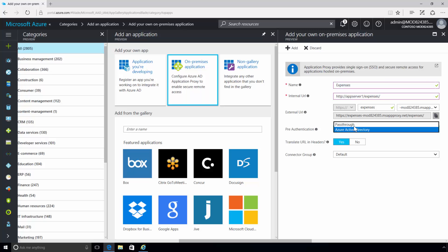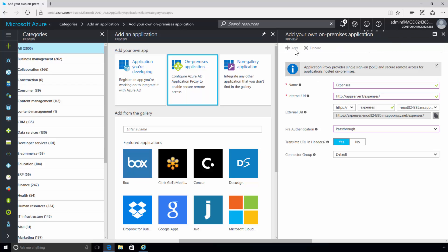Pass-through does not require users to authenticate to access the application. For the Expense app, let's use the Pass-through option. Now that all requirements have been met, it's time to publish.